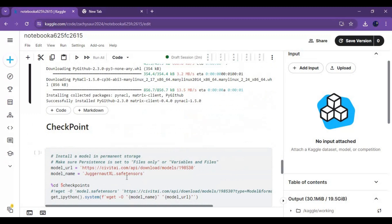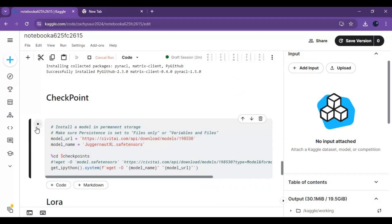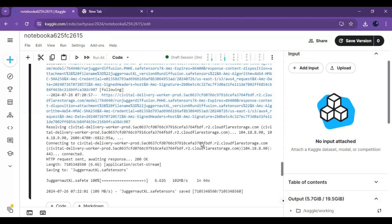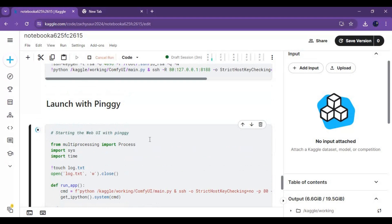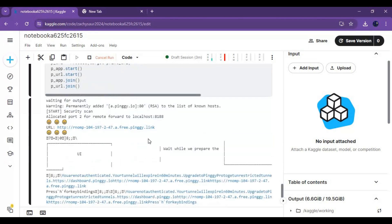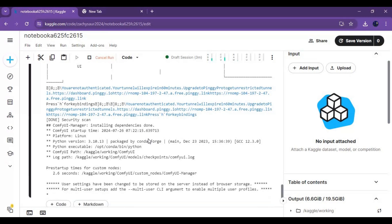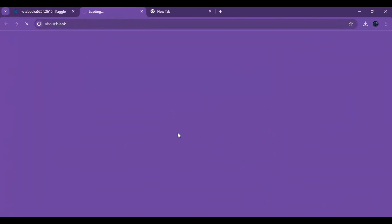After the session starts, run the first cell to install ComfyUI. After the first cell loads, install the checkpoint. You can change this by changing the download URL and name in the cell, then run this cell to download the checkpoint. After downloading the checkpoint, launch ComfyUI by running the ngrok cell. When the cell is done running, click on the ngrok URL and your ComfyUI will start in your web browser.